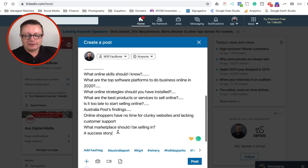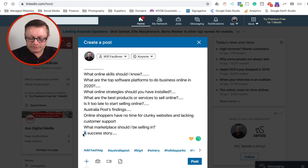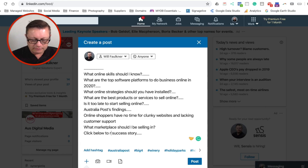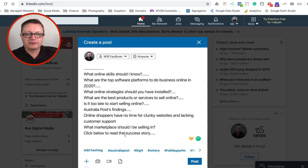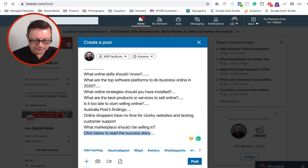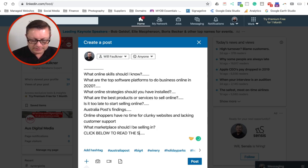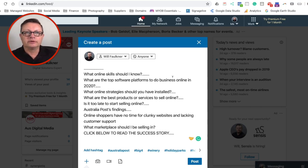And now what we're going to do is we're going to put the little read more. So we're going to put here, click below to read the success story. In fact, why don't we make that capitalization? Click below to read the success story. It's not difficult.